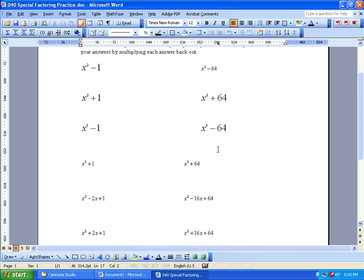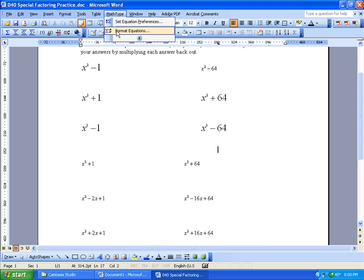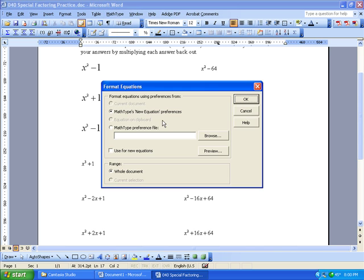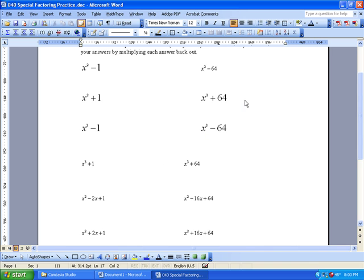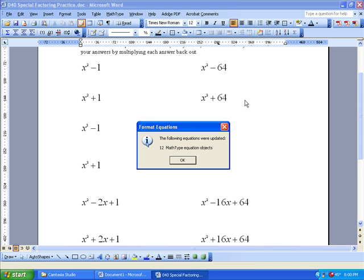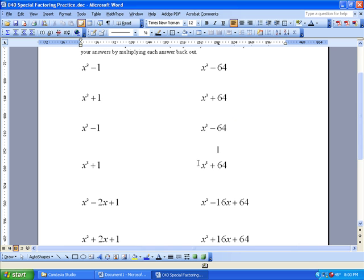Now five of the equations are bigger than the rest — that was just silly, I didn't mean to do that. So I want the rest of the document to change. I just go back to MathType, Format Equations, Whole Document — that's the default if you don't have anything highlighted — and click OK. Now the entire document has switched to a 20 point font, which is real convenient if you need to switch out a whole thing at once.